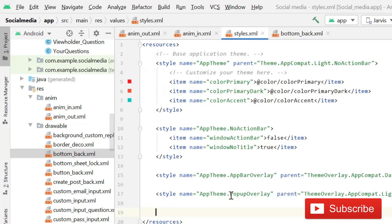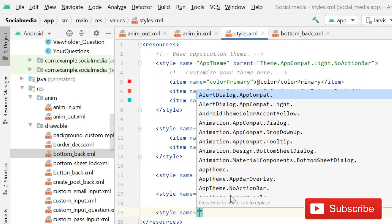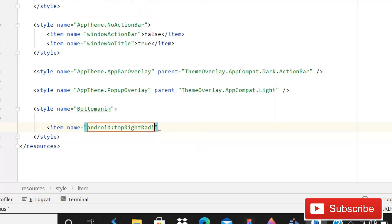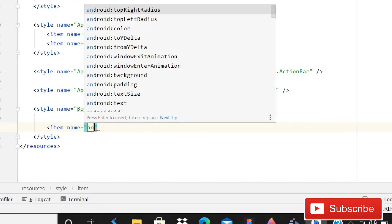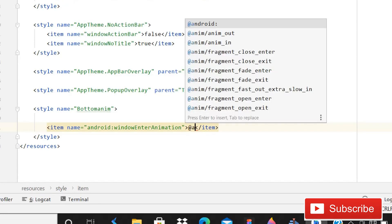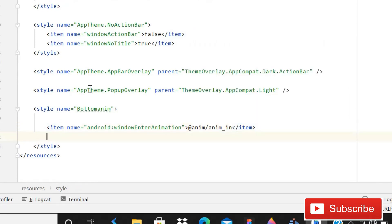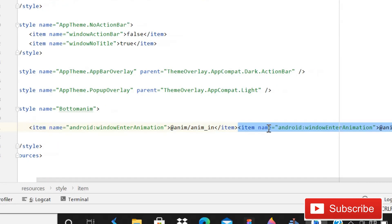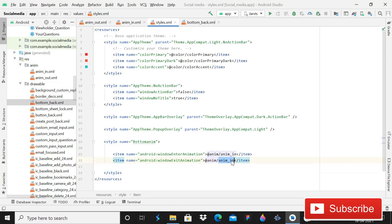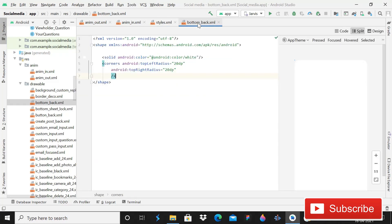Go back to the styles file and create a new style. Its name will be 'BottomAnim'. Add an item for android:windowEnterAnimation and give it the value @anim/anim_in. Then duplicate that line and make a second item for android:windowExitAnimation with the value @anim/anim_out. That's all for the style.